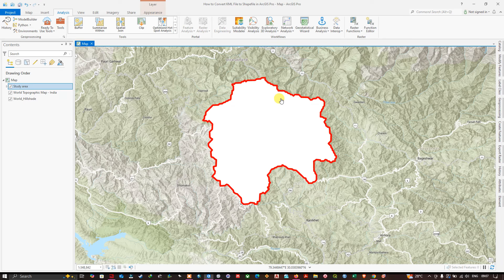Thanks for watching. In this video I have shown you how to convert a KML file to a shapefile in ArcGIS Pro. Make sure you subscribe to the channel and give us a like.